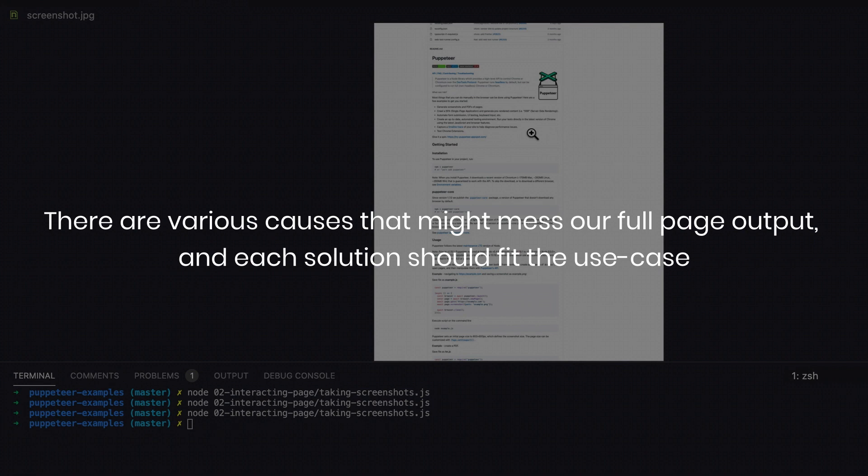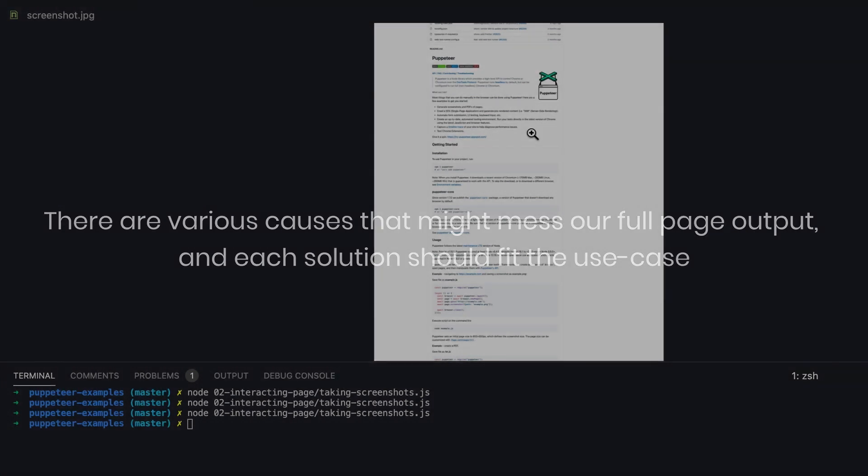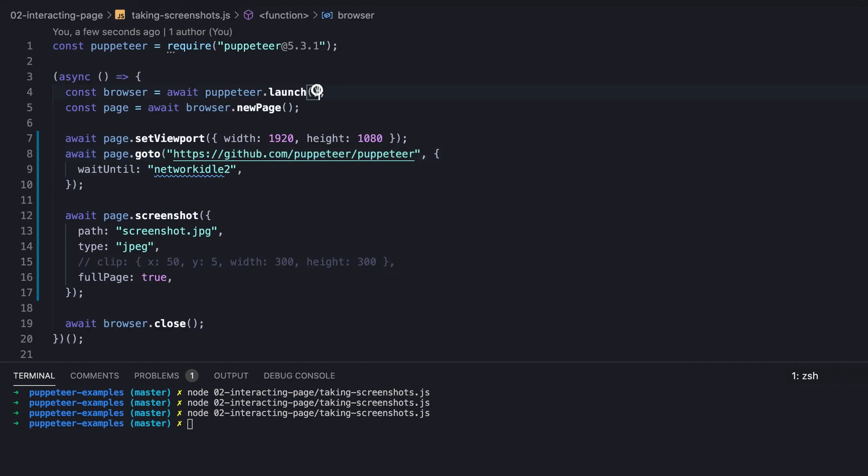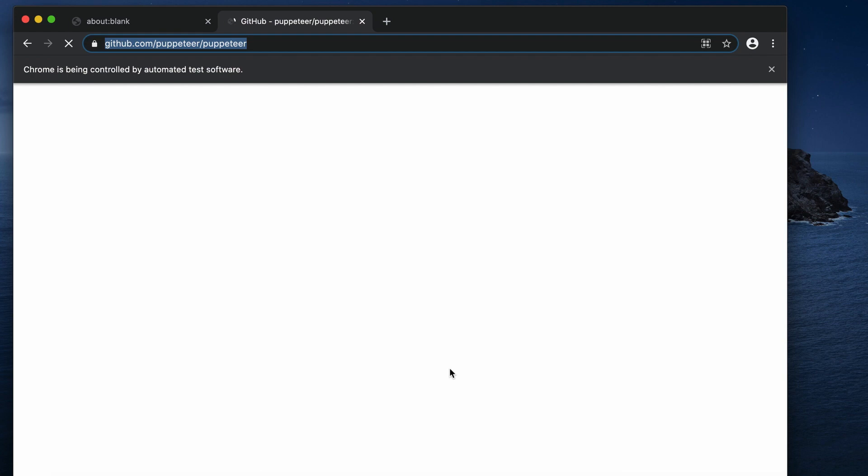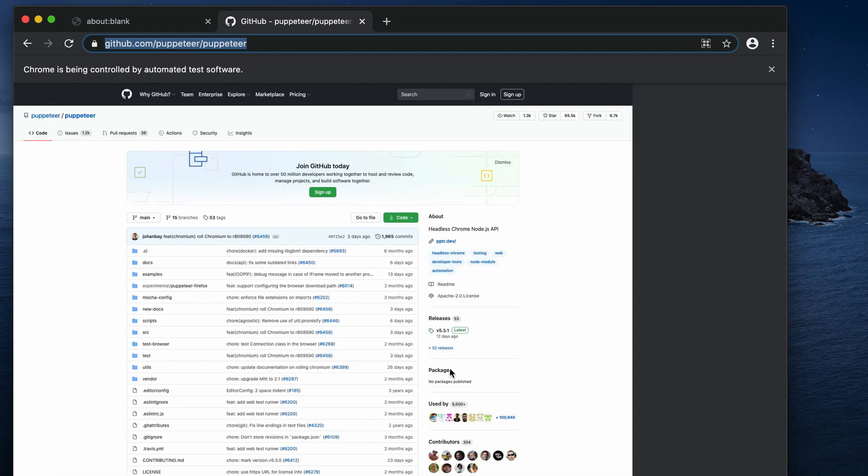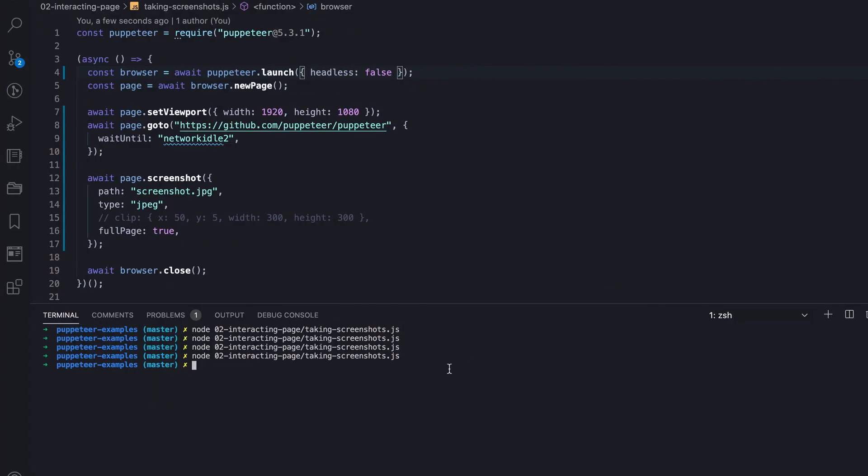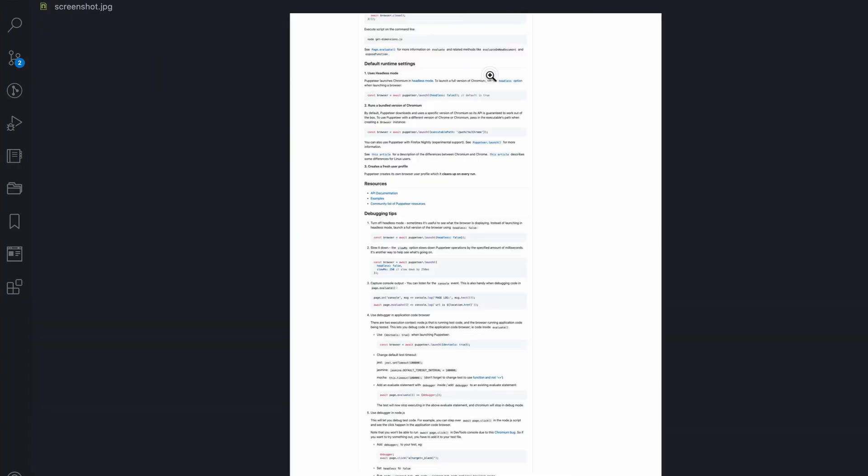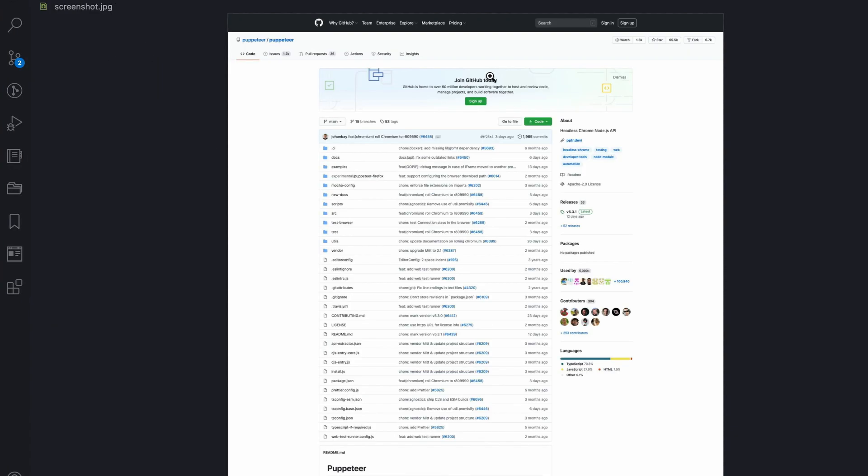Anyway, in our case we're going to take the screenshot on headful mode. And after running the script for the final time, we can notice that now the screenshot of the actual full page is captured.